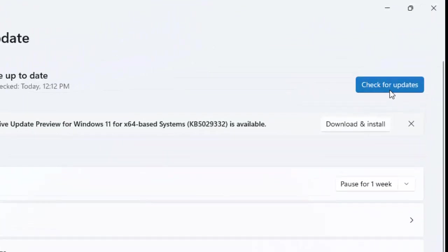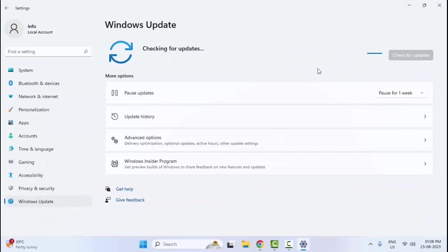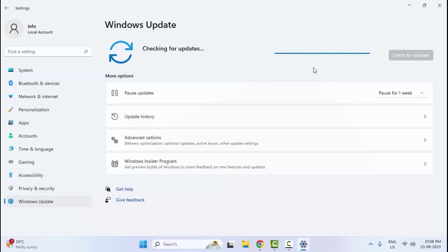Click on Check for Updates and wait here. After it shows you the update option, update your Windows.